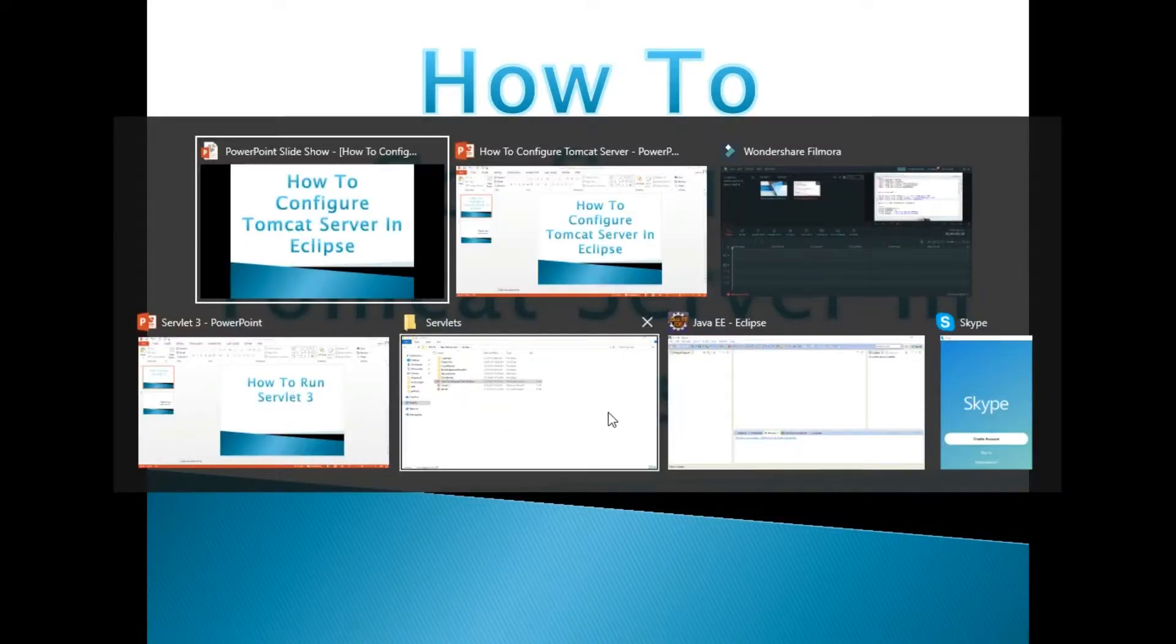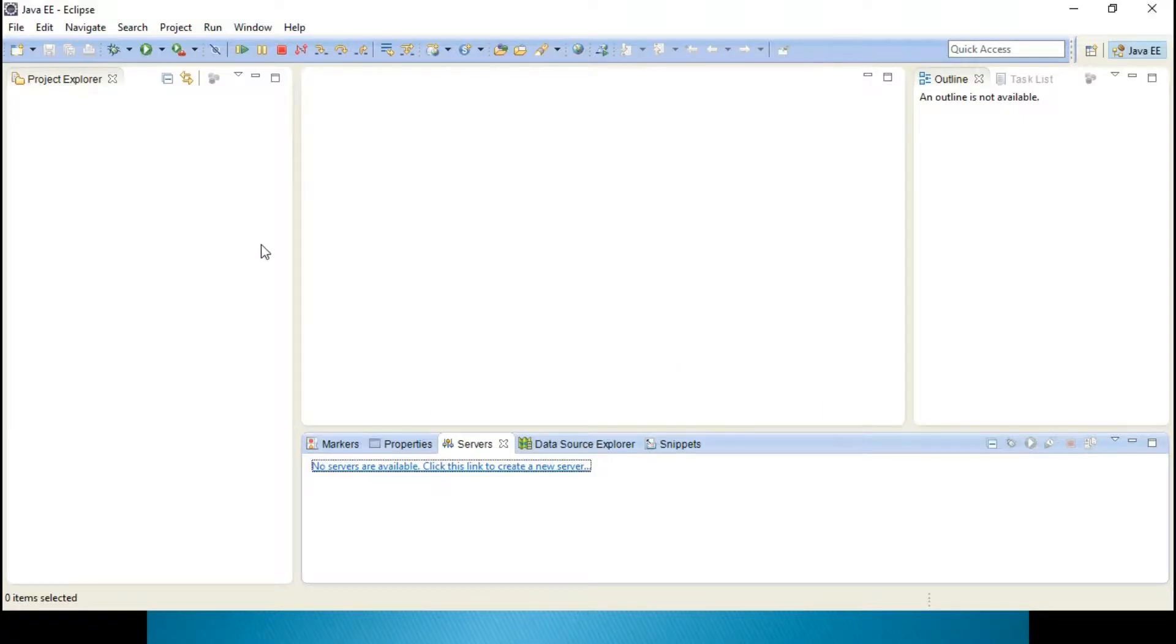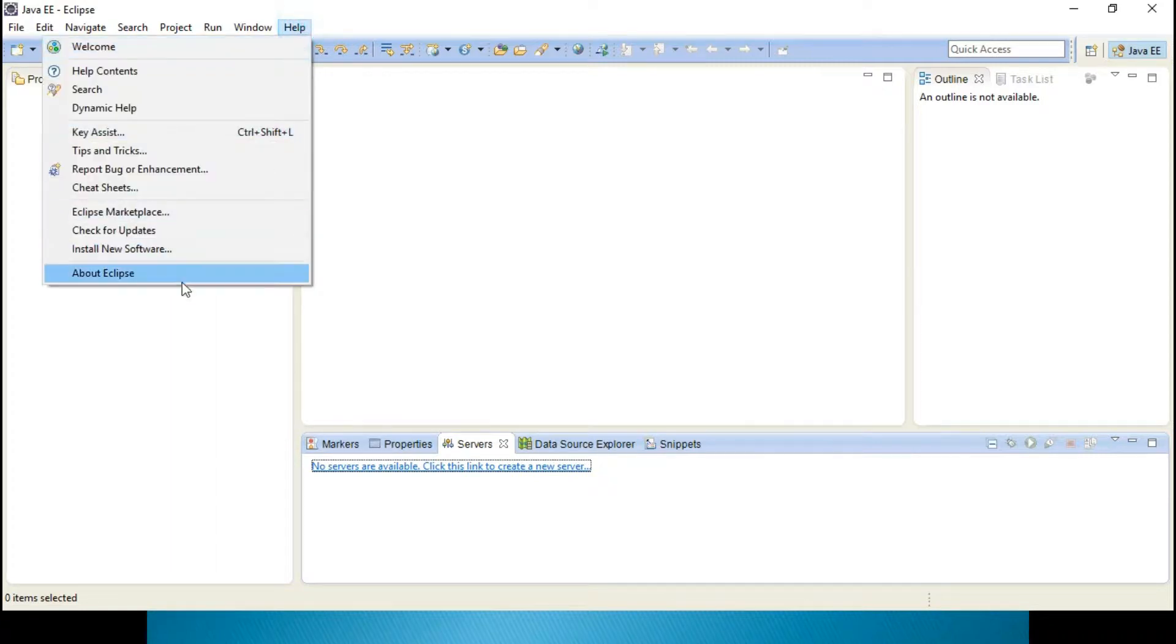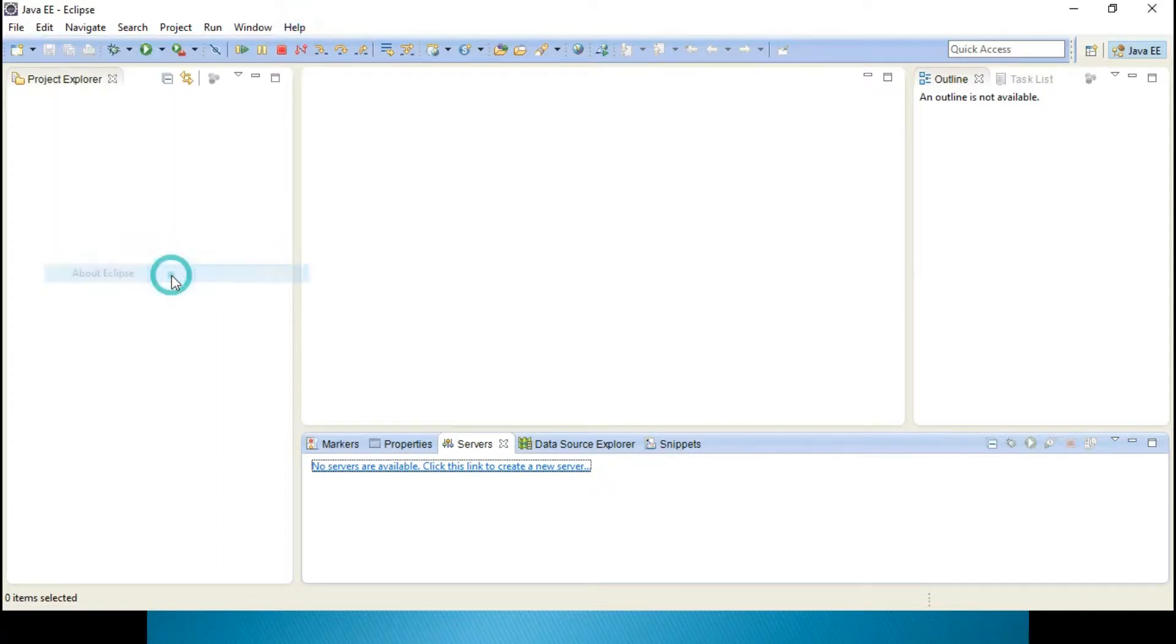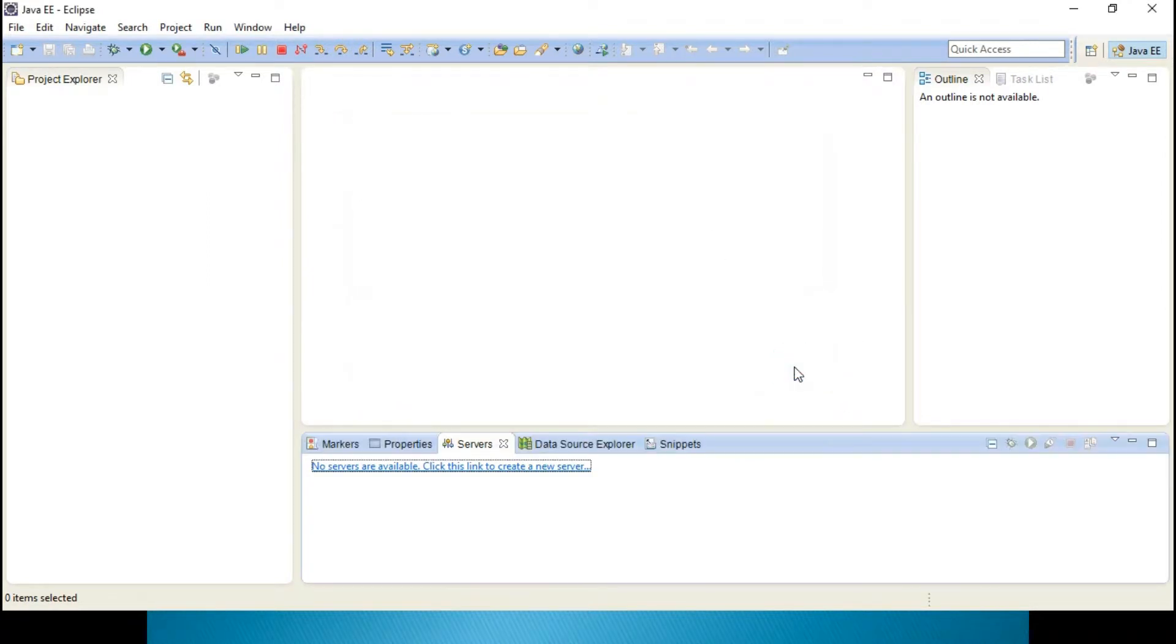First thing, what you need for this is, you need to have one particular Eclipse. I am using Eclipse Kepler over here. You can see Eclipse Kepler and right now Neon is available in the market. You can download that particular thing.